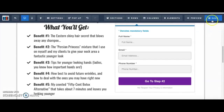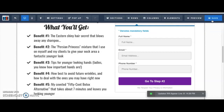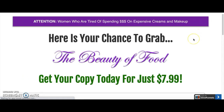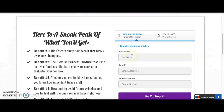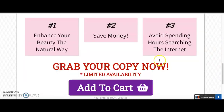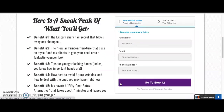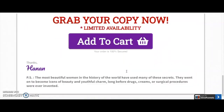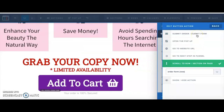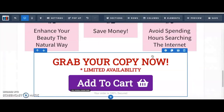I recommend saving pretty often while you build. Now I can go into preview to see what customers will see. You've got the attention-grabbing headline, what they're getting, the cost, and the order form they can fill out right there. When they click the button, it brings them back up to the order form. If they submit the form, it will automatically take them to the next step in the funnel.